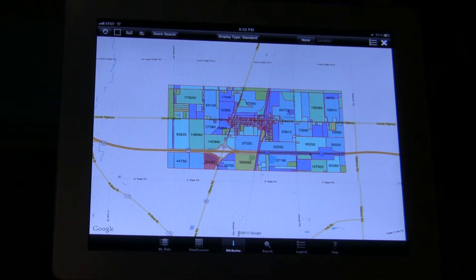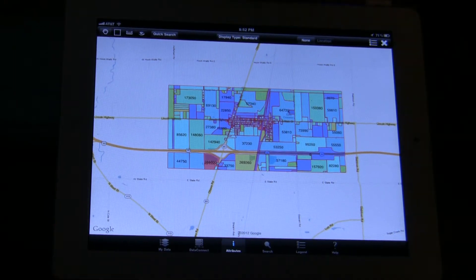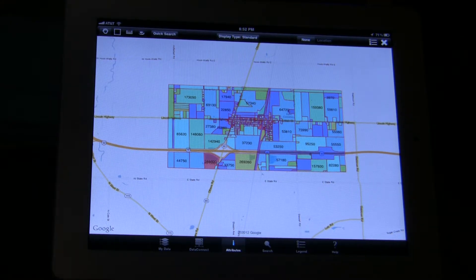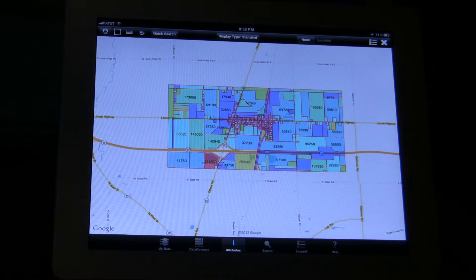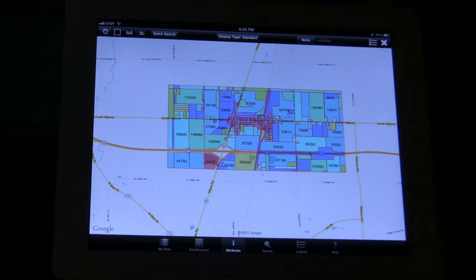We wanted to make a quick video showing you three applications running on three different platforms. We're going to show you an application running on an iPad 2, one running on a BlackBerry Playbook, and then one running on an Android Samsung smartphone.